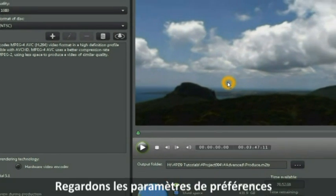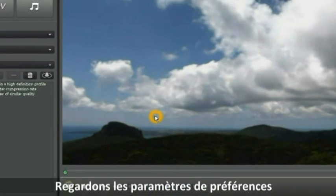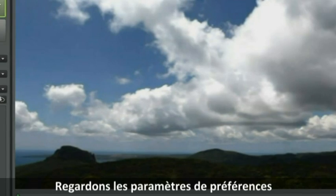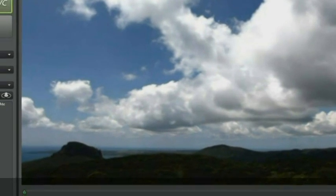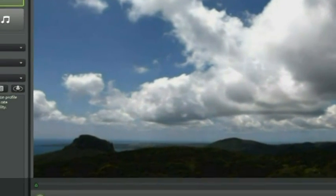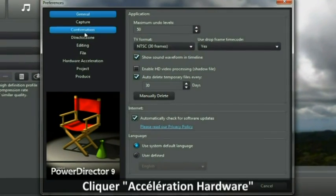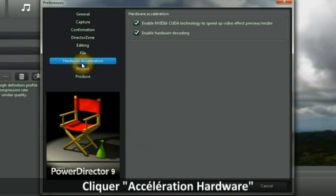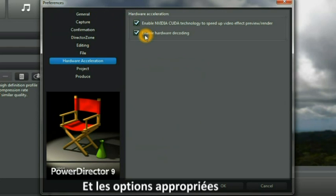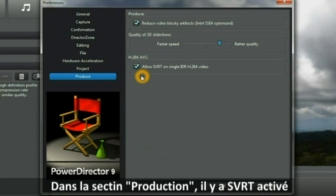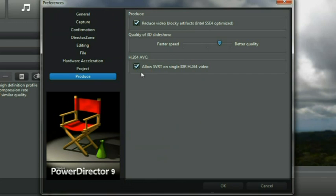Another thing we are going to look at is the preferences setting. Click the preferences to bring up your preferences. We're going to check the hardware acceleration that we made the right options and check those. That we've got on the produce section that we've got SVRT active there. It is optional whether you want to activate this particular one. It is one of those choices that pops up a warning.